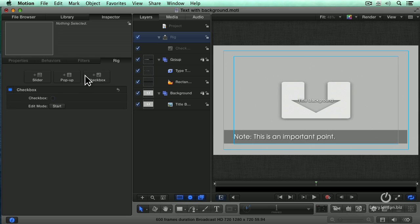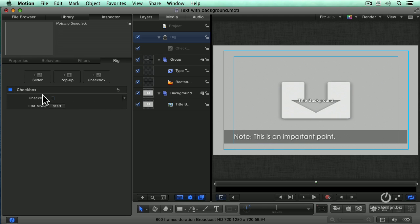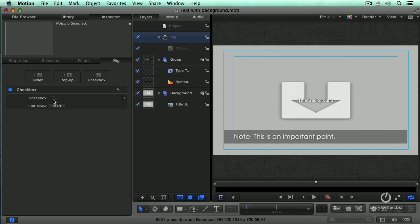Click on checkbox, and now it says we want to create a checkbox. I want to have this checkbox have two states. One state is when I've got white text on a gray background. The other state is when it's checked, and here I want it to be black text on a white background. Because I already have the first state, the first snapshot collection of parameters is already exactly the way that I want. I don't need to change the settings for when it's unchecked.